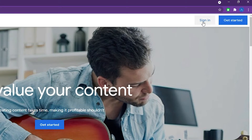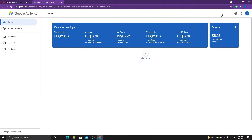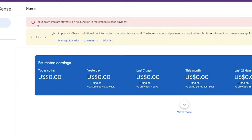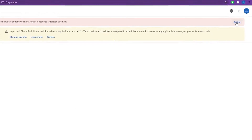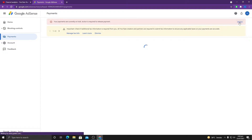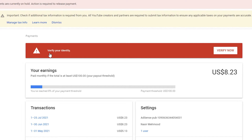We are inside Google AdSense and here you need to click on Sign In. You can see a message: 'Your payments are currently on hold — action is required to release payment.' You will see this message once you have reached $10 on your YouTube channel. Click on 'Action' and you will see a red bar stating that you need to verify your identity. Click on 'Verify Now.'